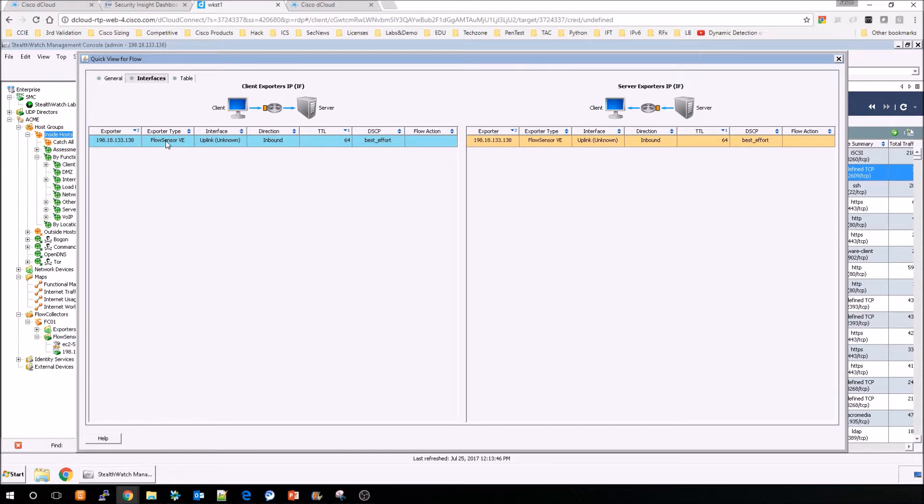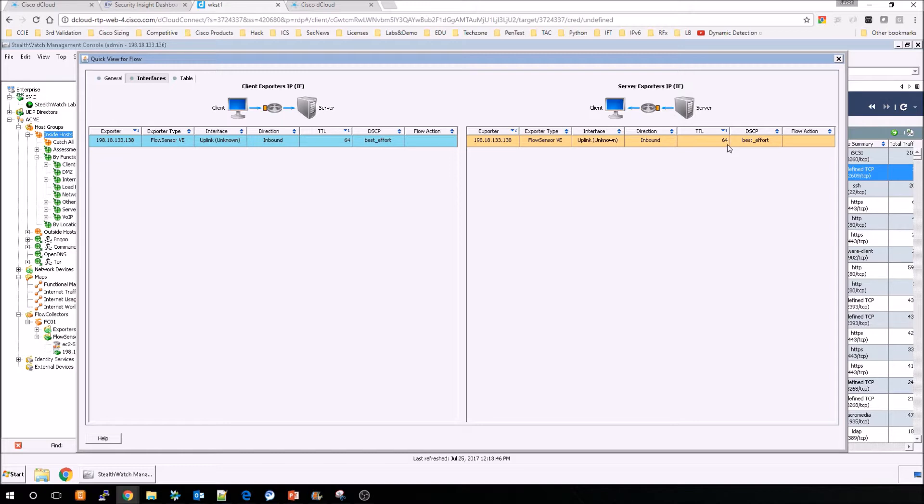The interfaces will show you where we got the data from. So you have good insight into where the data came from, both client and server.